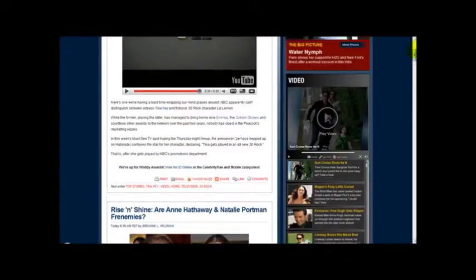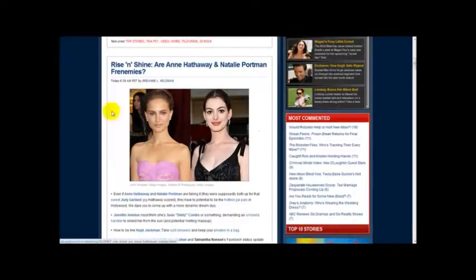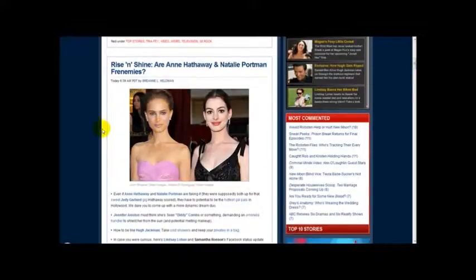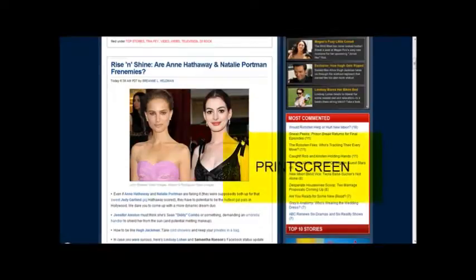I'm going to give you an example and take a screenshot of this section of the site. What you need to do is press the Print Screen button on your keyboard. I've got a laptop computer with a Print Screen button.